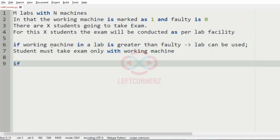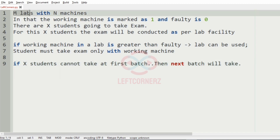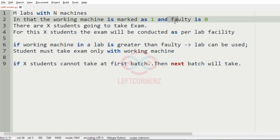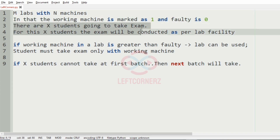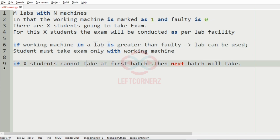If the x students cannot take in the first batch, then the next batch will take. To recap: we have m labs with n machines in the college, working machines marked as 1 and faulty as 0. There are x students going to take the exam. If working machines in a lab are greater than faulty, the lab can be used. Students must take the exam only with working machines, and if x students cannot take at first batch, the next batch will take.